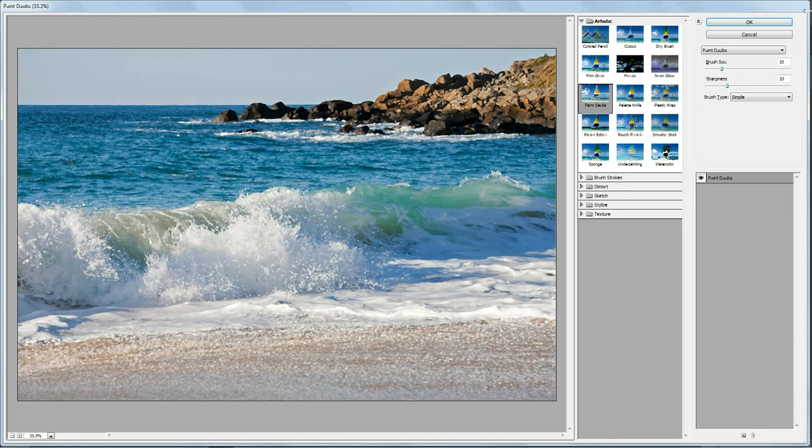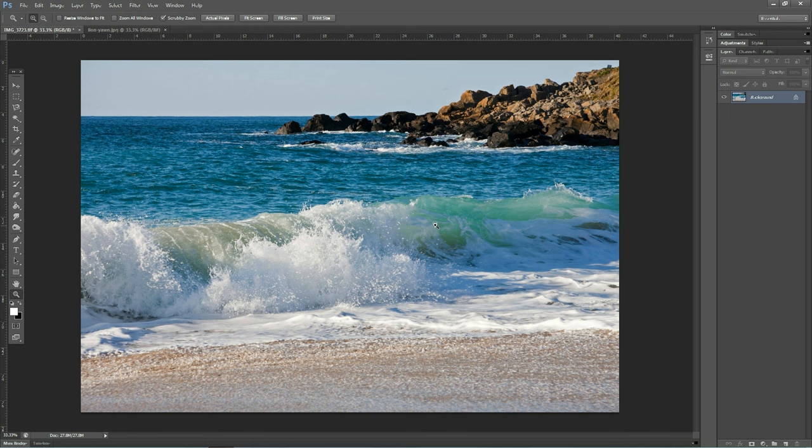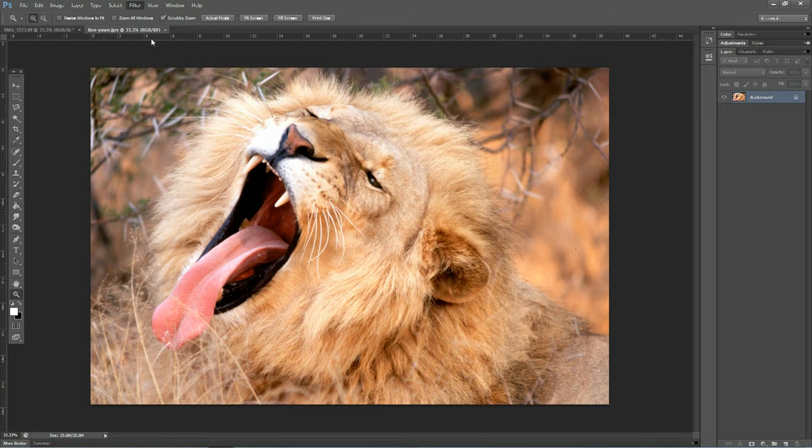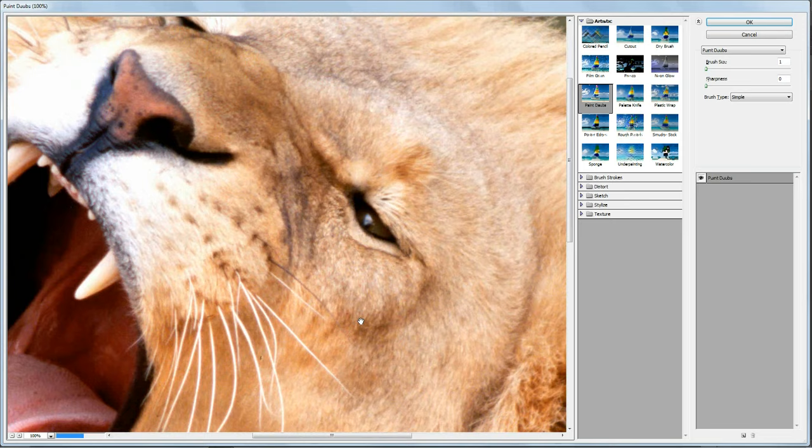So if I cancel that you can see the detail on the photograph again there. If we take a look at a different photograph, one from one of my wildlife reference photo CDs. I'll do exactly the same again. So that's filter, filter gallery, and then I'll leave it zoomed in this time so we can see the adjustment as it's actually happening.